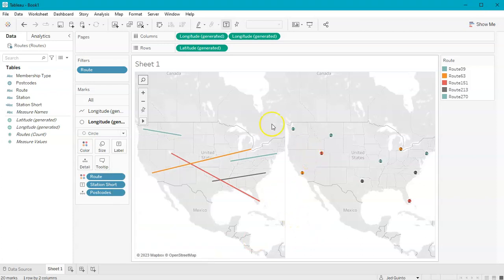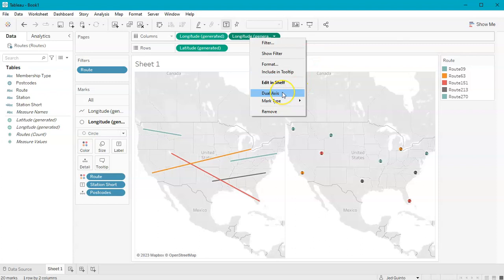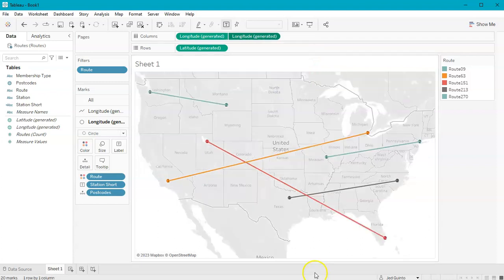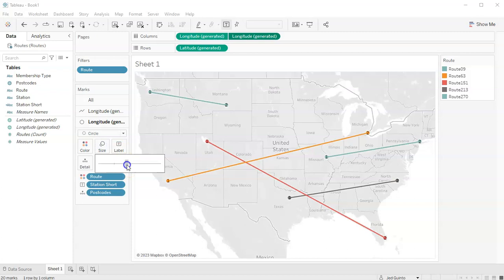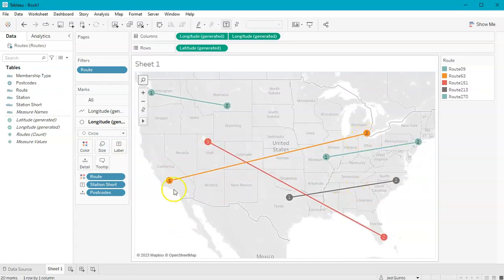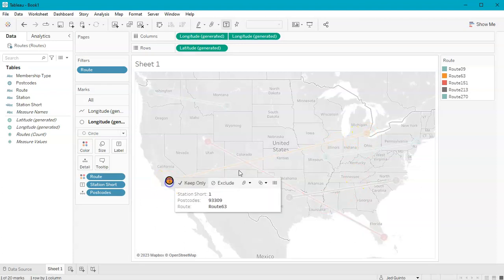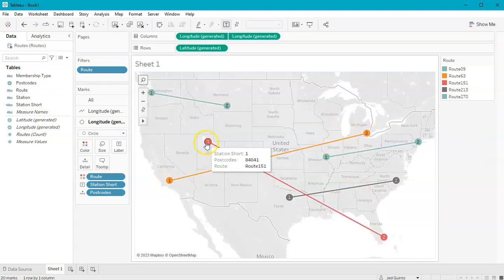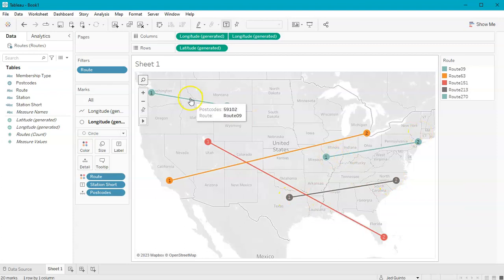Finally, we just do a dual axis — right-click and go dual axis. There we have it. We make the circles a little bit bigger, and you can actually see one and two. So this is the start location and that's the end. Start, end — for every single route in the data set. And that's it.